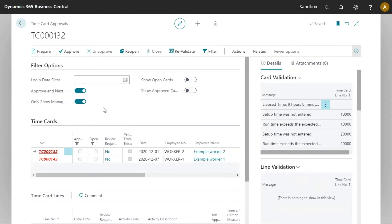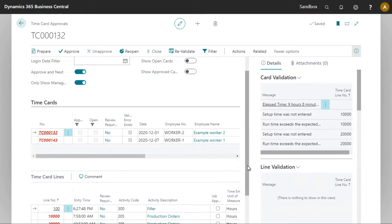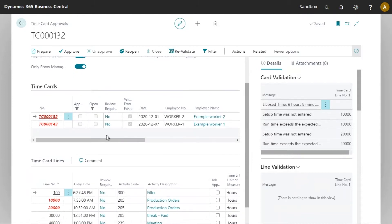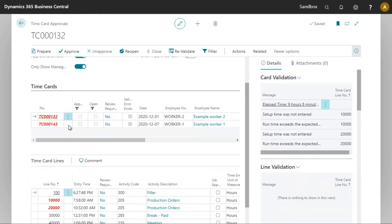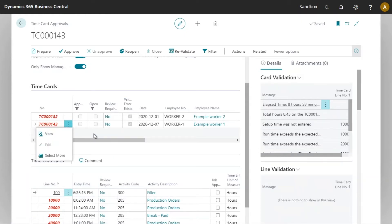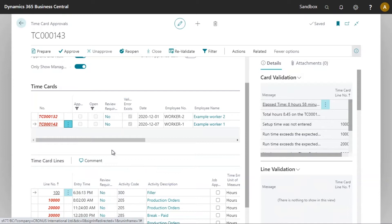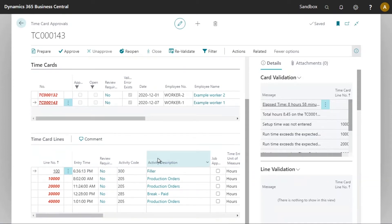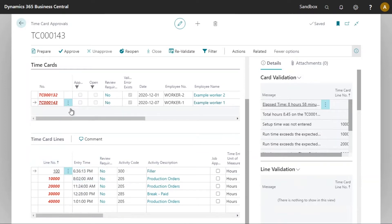The time cards section here is used to determine which time card lines are displayed further below. We can see as I select another time card the time card lines will update. Finally the time card lines will display all of the time card lines of the time card selected right above.